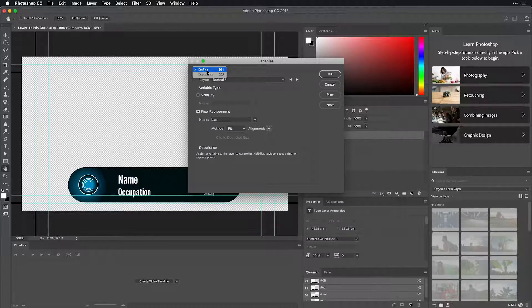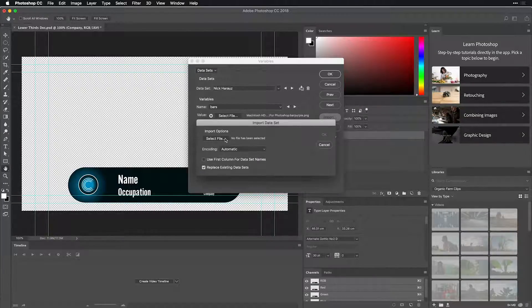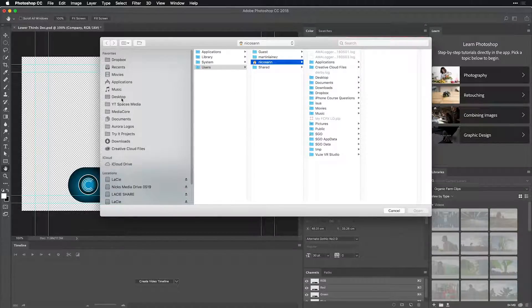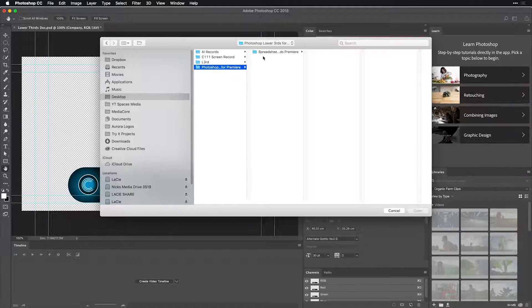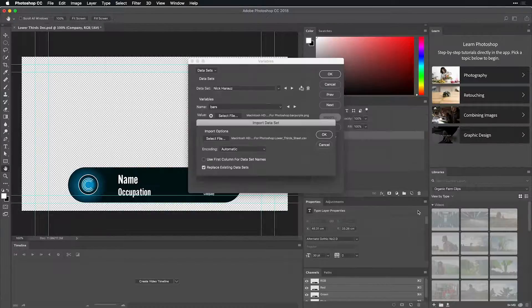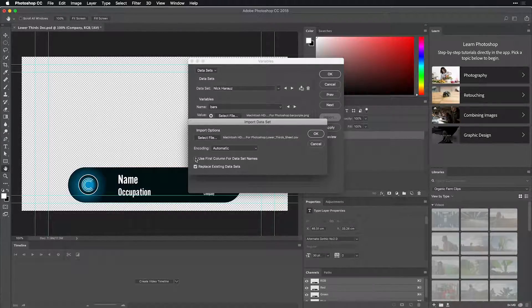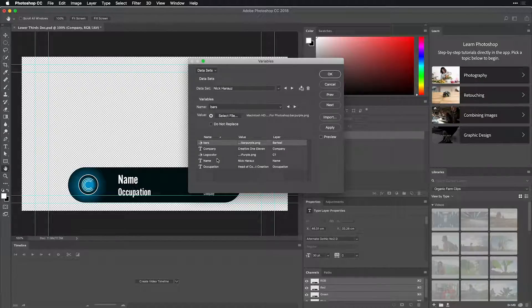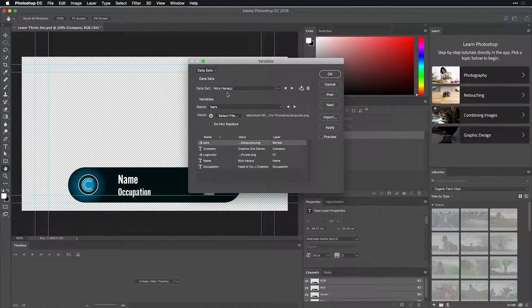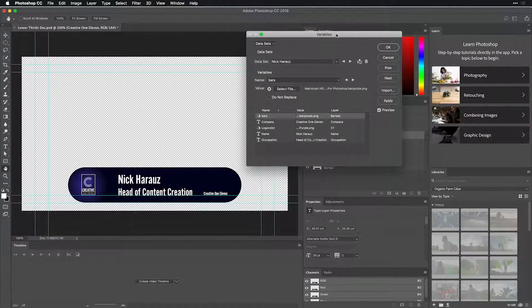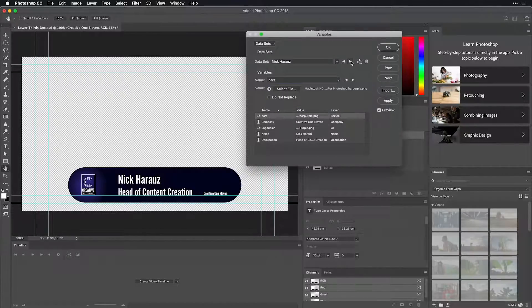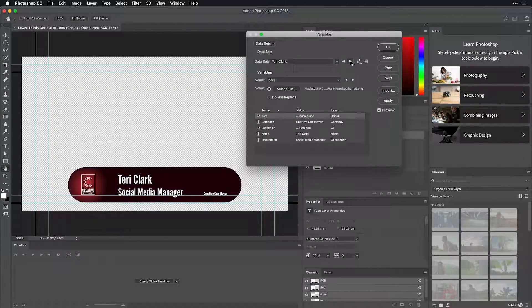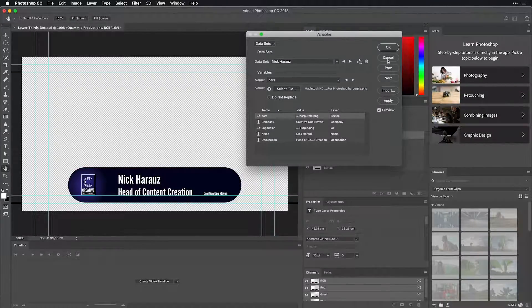Besides defining all these variables, we also have to connect it to data sets. And from this menu, you simply choose to import, select the file, specifically that's located on your system, that CSV file that you've set up, and choose to open it inside of Photoshop. Let's use the first column for data set names and replace using data sets. That's excellent. You can even see here what's happening in the list and what specific data set it's referring to, the first name in the column. If you want to see a preview, simply just check this button. I'll move the variables window over to the side. If I click on the next data set, I'll see that that updates accordingly based on the information that is in that CSV file.